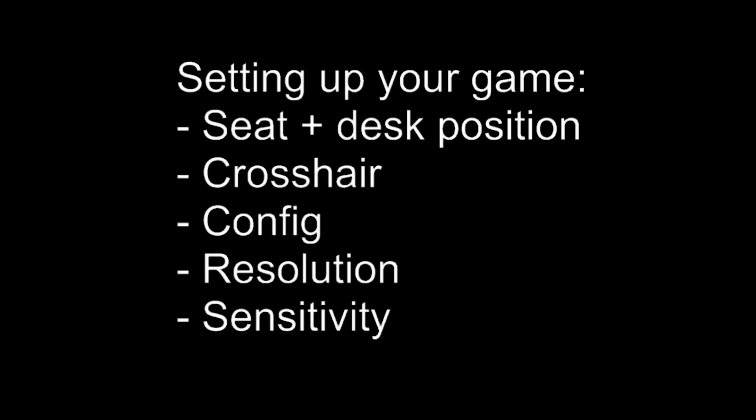Setting up your game. These are in no particular order, but they're all really important. I'd highly recommend that you sort all of these issues out before you go into your first matchmaking game or ESEA, FaceIt, CEVO, whatever it is you're wanting to jump into and tackle. Get these sorted first. These are the foundations that you build that grind on top of.